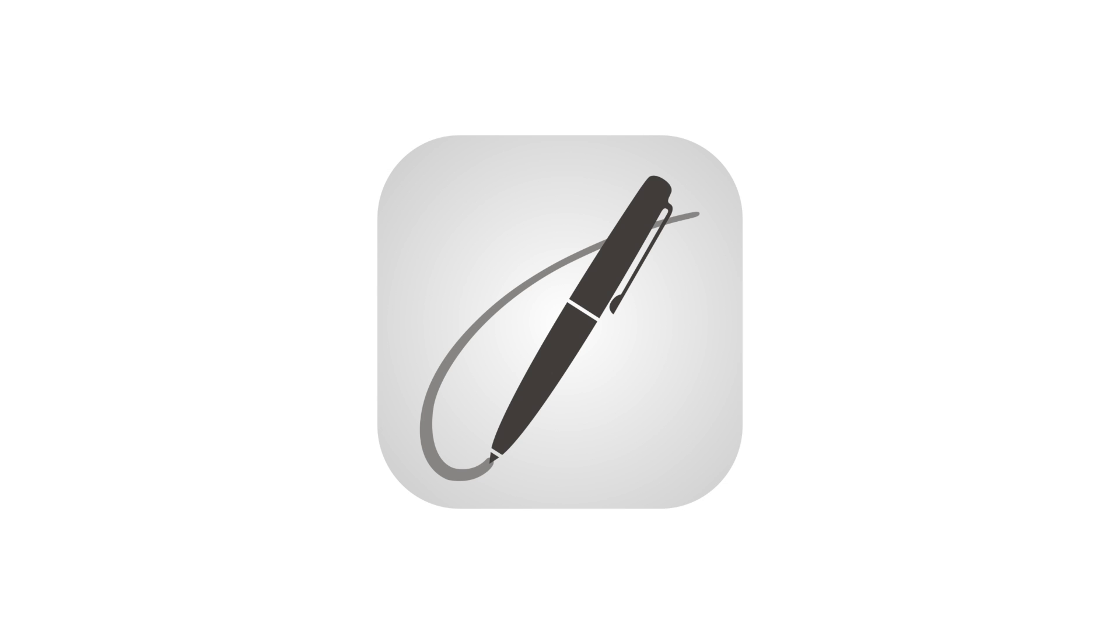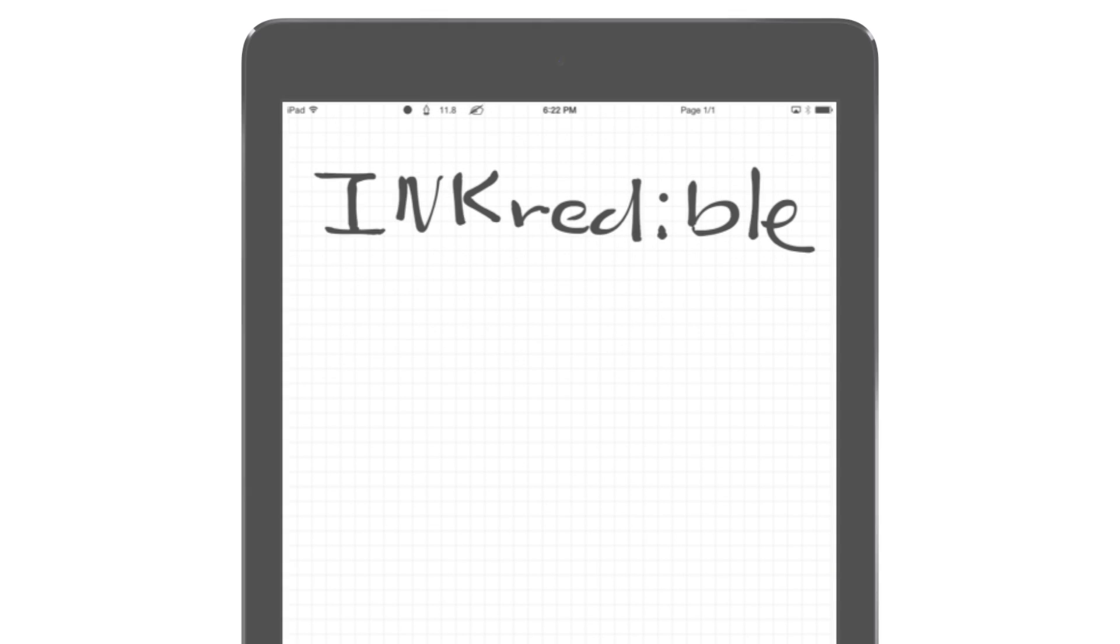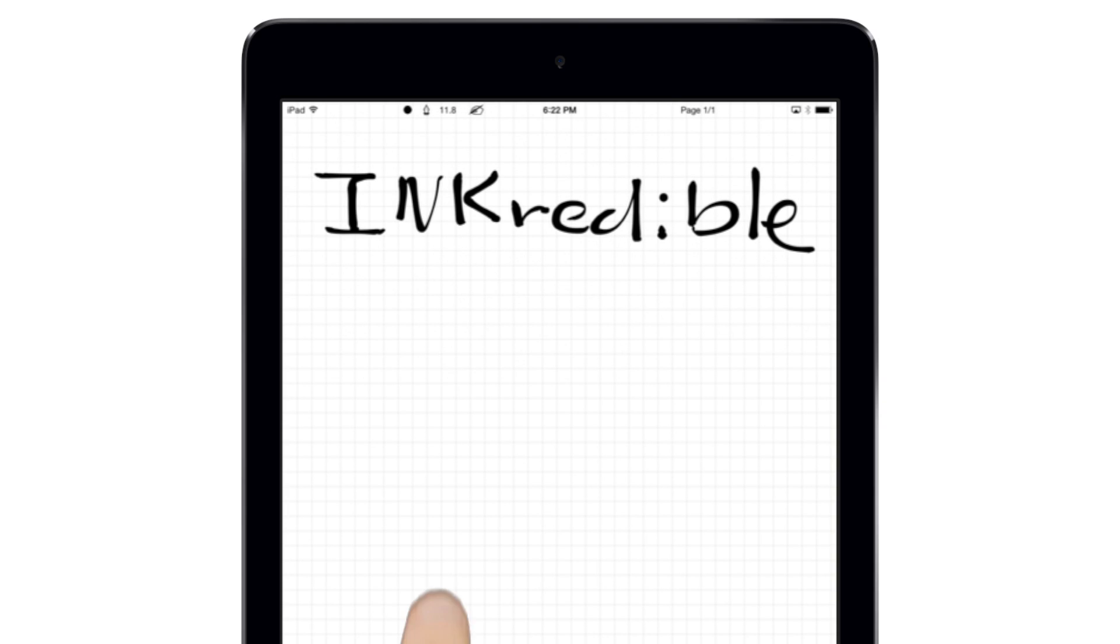INKredible is a writing and drawing app with a simple clean look that lets you totally focus on the page, not on how to navigate a complex interface.